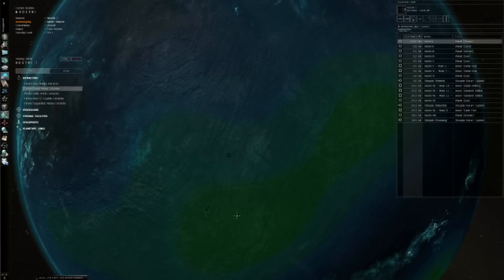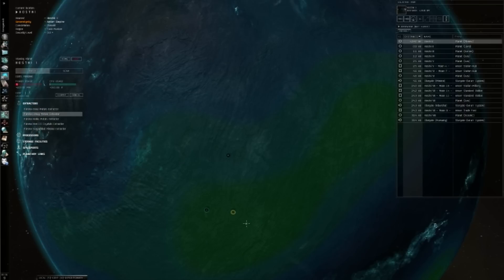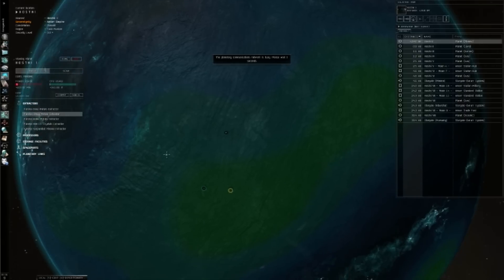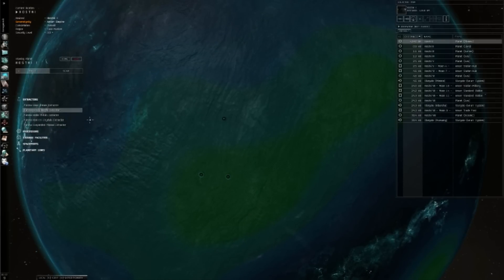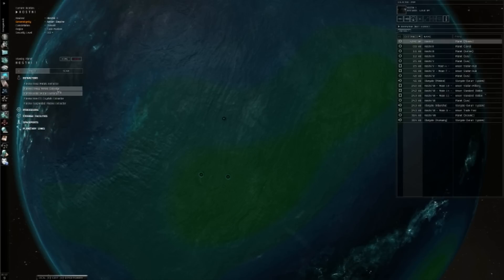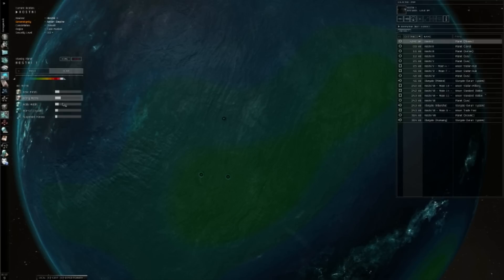Extractors, as you definitely guessed, allow you to extract minerals and materials to produce the products. Now these will need to be linked back to my command center in a minute, but we're going to hold off on that for now.